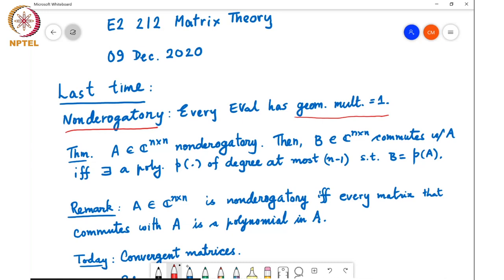Is the identity matrix non-derogatory? No, it is not non-derogatory. The identity matrix commutes with every other matrix, but any other matrix cannot be written as a polynomial of the identity matrix. Any polynomial of the identity matrix will end up being a scaled version of the identity matrix. So you cannot in general write some matrix that commutes with the identity matrix as a polynomial of it.